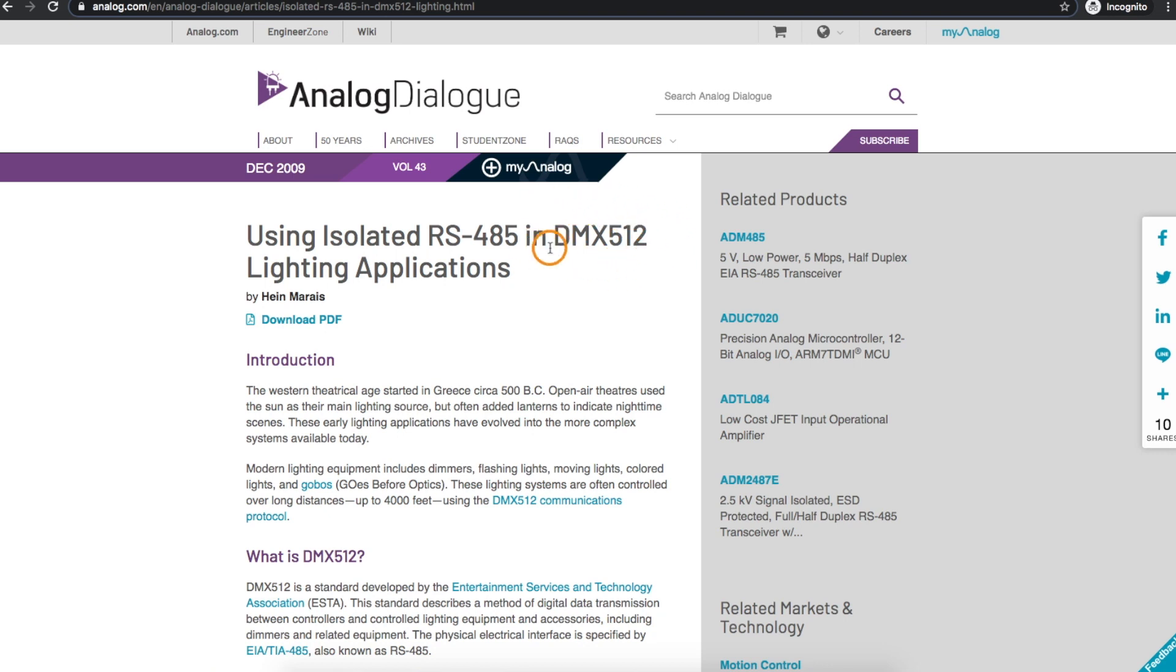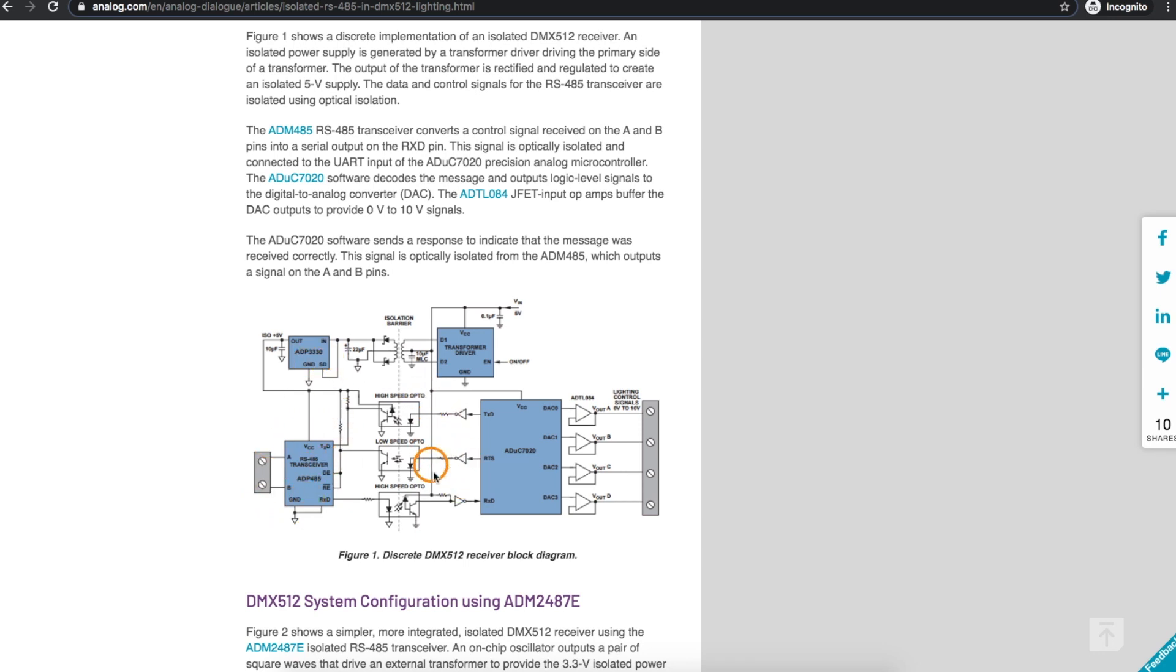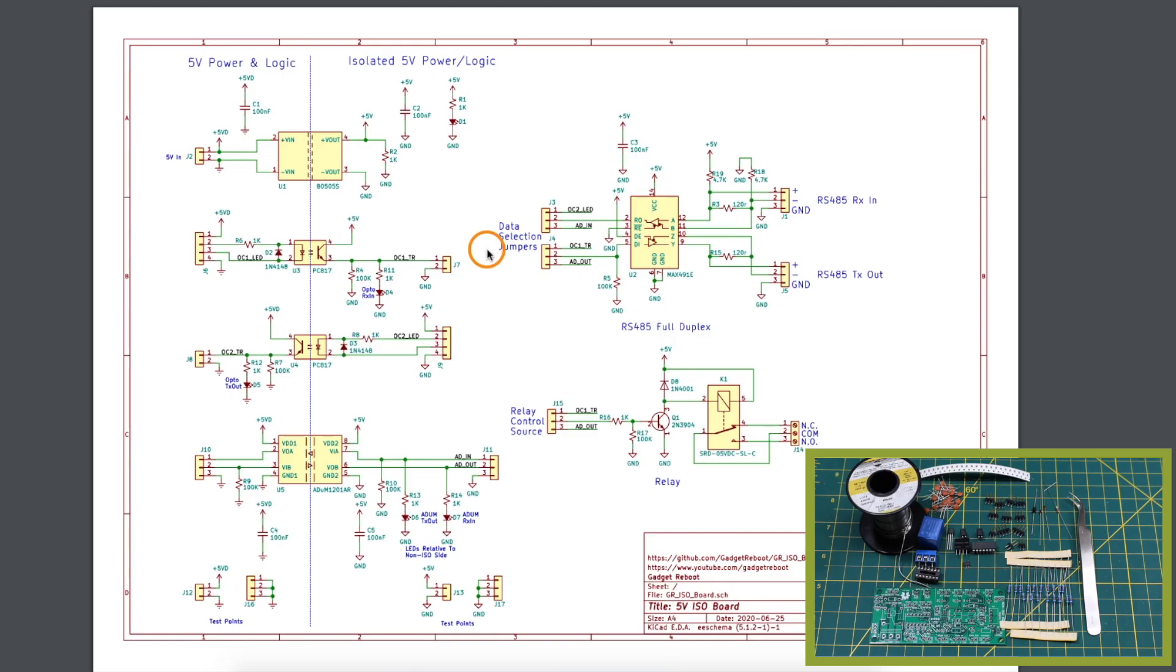Medical equipment is another instance where you would want isolation and one of the industrial control applications that uses isolation is DMX 512 which uses isolated RS485 data communications. So you can have a power supply using a transformer you get isolated power on the other side that you can drive your circuits with and to get data or control signals across this barrier you can use optocouplers or even digital isolators. Then you can safely control equipment across the isolation barrier.